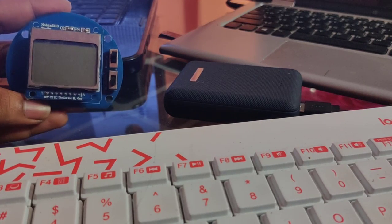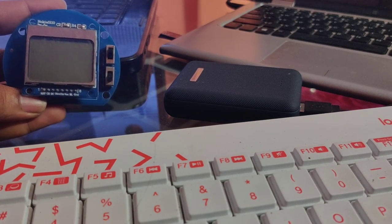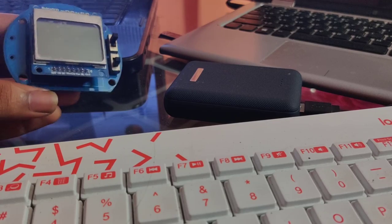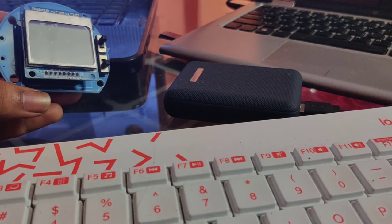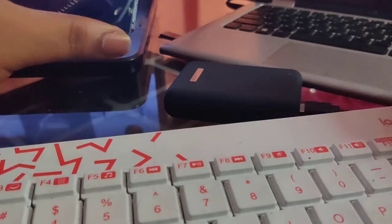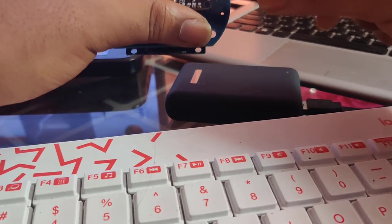I have already uploaded the Arduino code, please check the description for all the required files for this project.